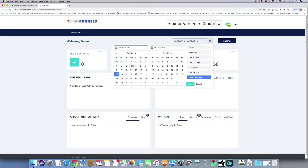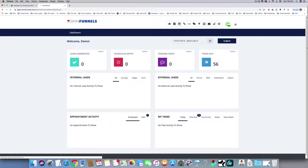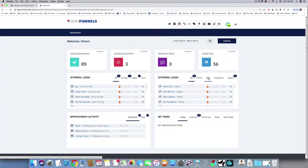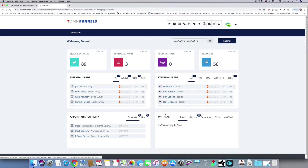From the home screen you can pick a date range, apply it, and it will tell you what leads came into the system. This will tell you who took surveys, who came in off a page, who came off the cards, who came off the forms, SMS, Zapier — leads coming in, tested or overdue, and appointments that were set. That's just the overview dashboard when you first come in.